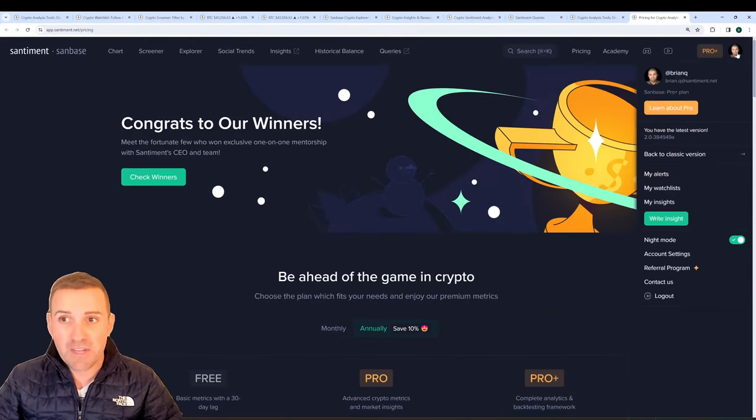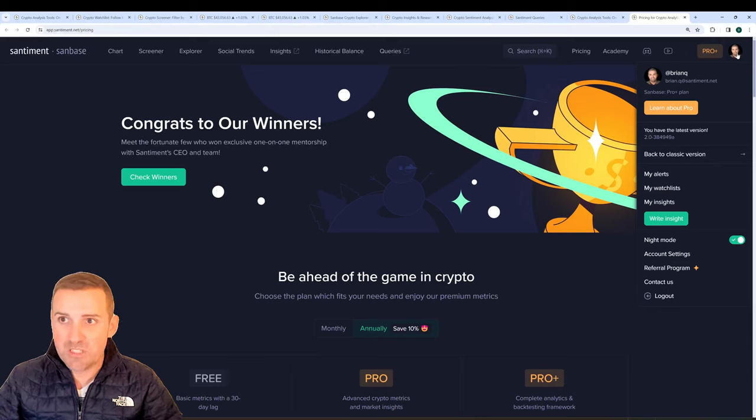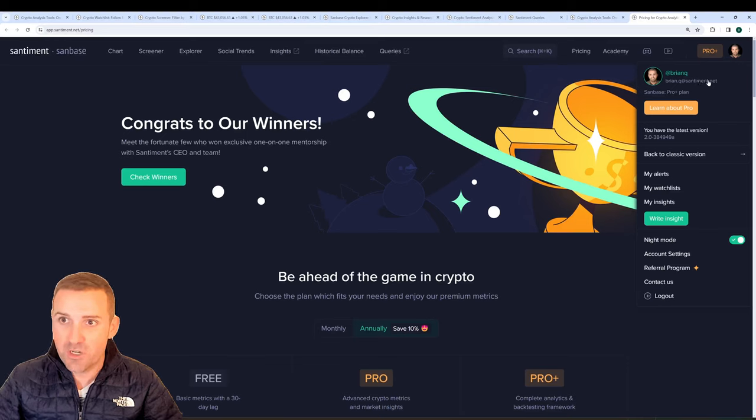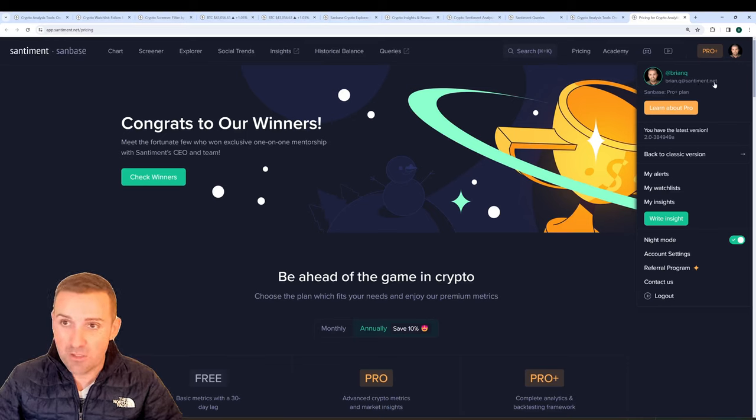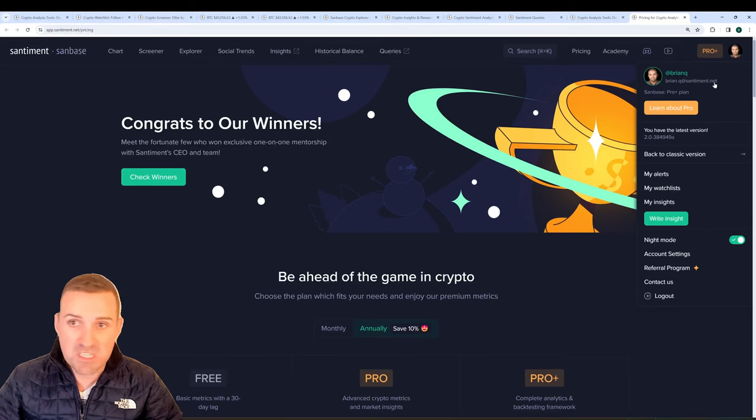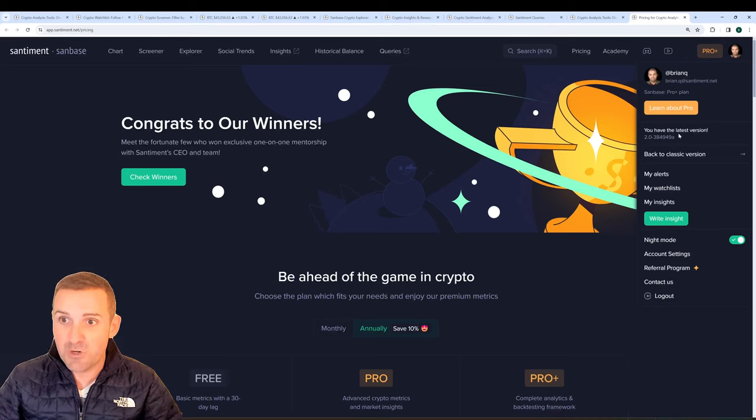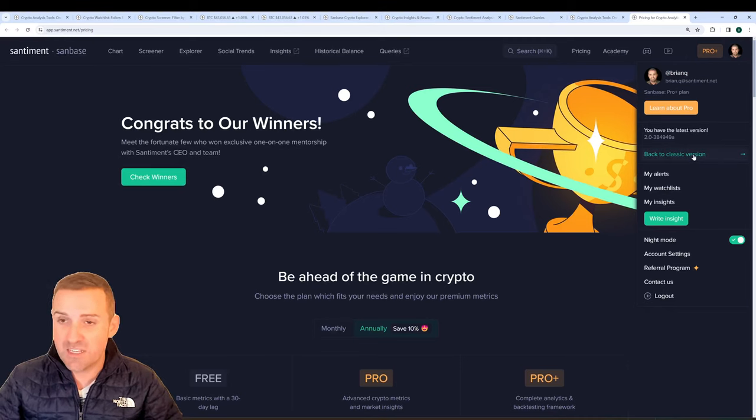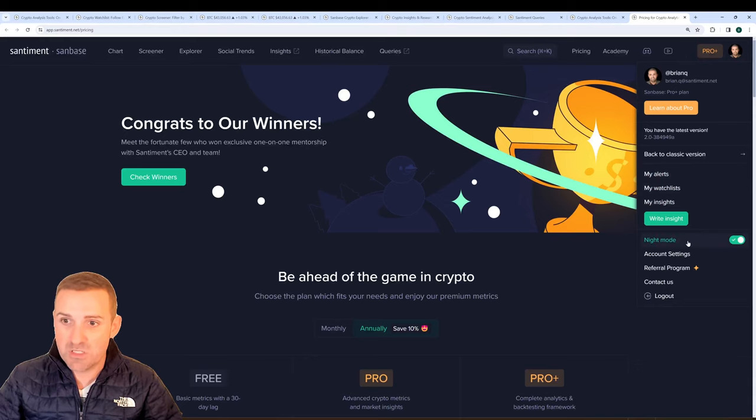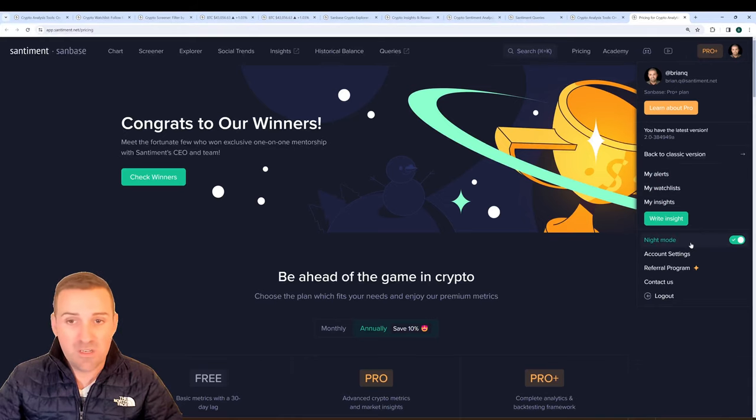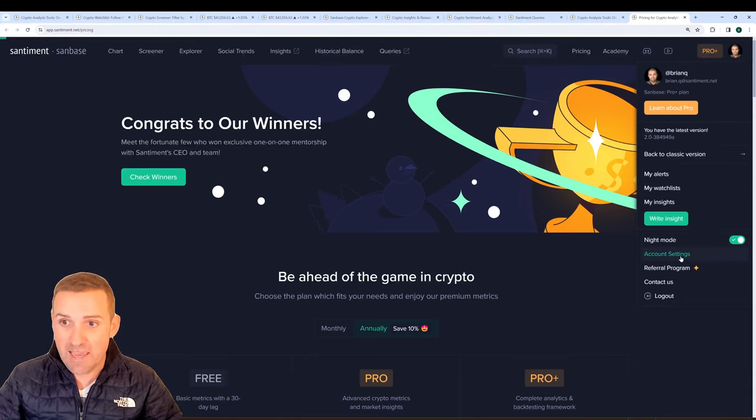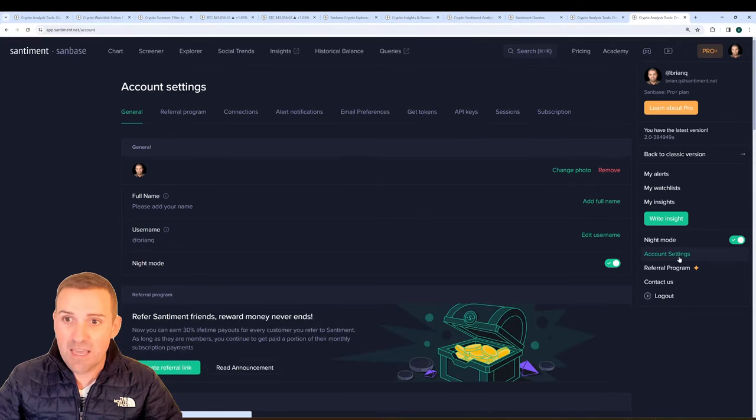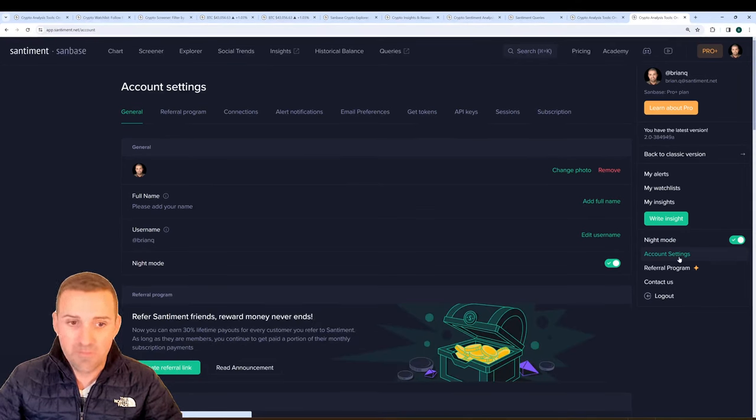Finally, don't forget that you have plenty of different options here under your avatar at the very top right. You can of course edit your picture, look at your handle, your email address that's associated with your membership, see what version you have, go back to an older version of Santiment and plenty of other options including a night and day mode that is very convenient. Go to your account settings and figure out anything that you'd like to tweak here.